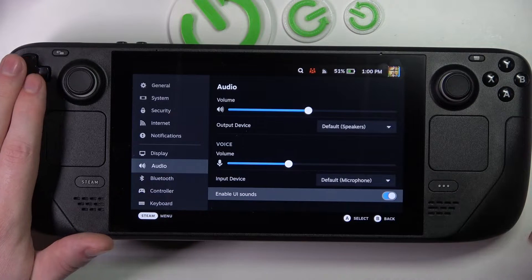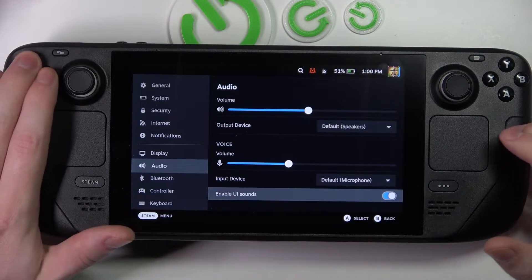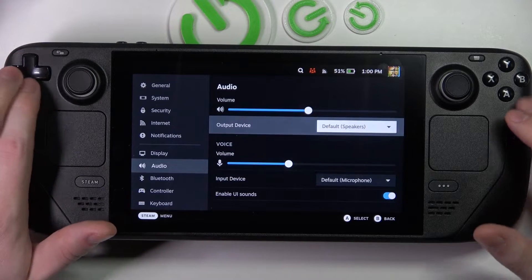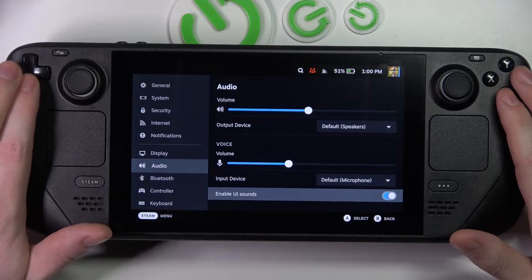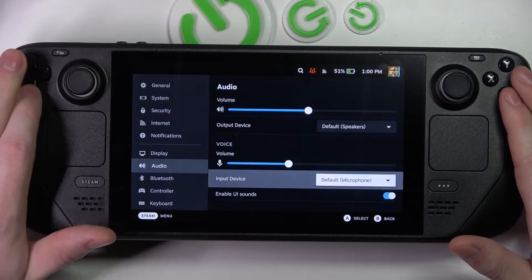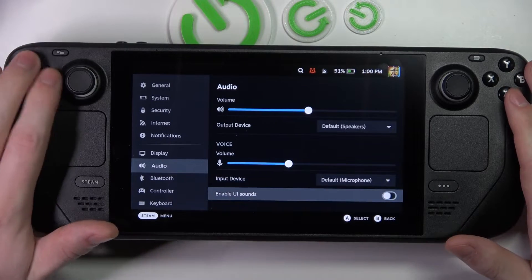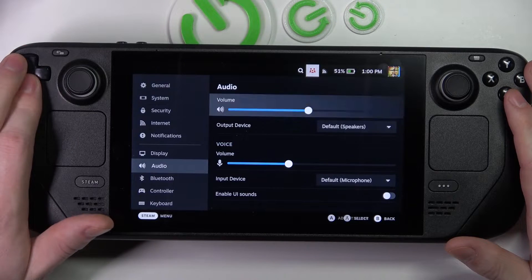Now when it's enabled like that you'll hear all the UI sounds, and if you disable it, it will be silent.